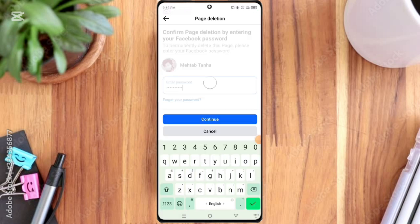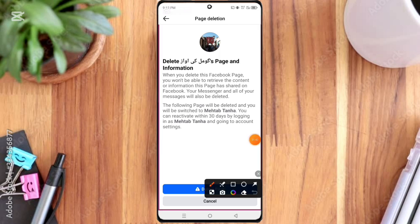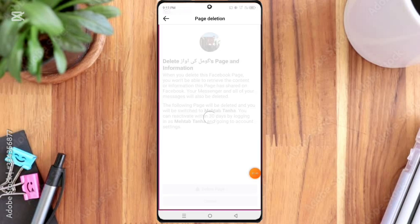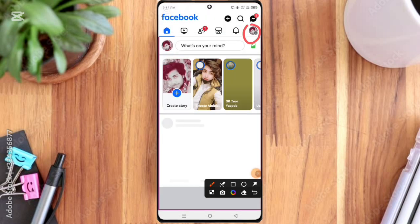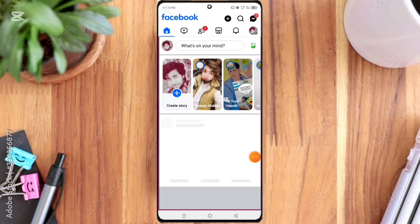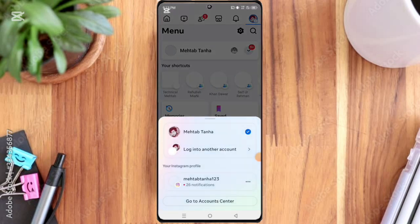Here you can see the Delete Page option, so click on it. You can see here that this page has been deleted permanently.